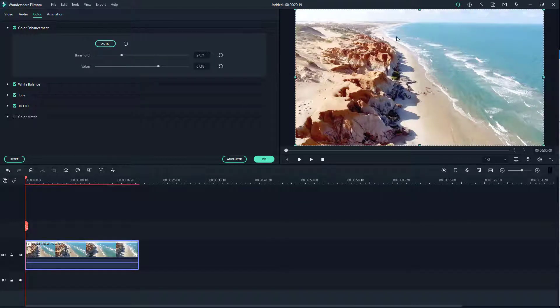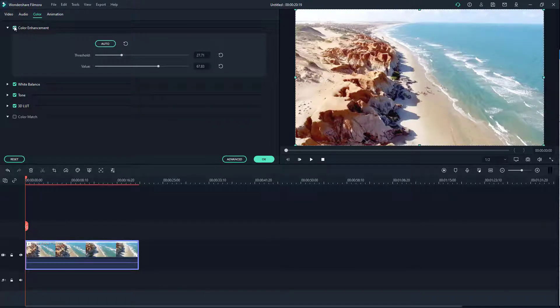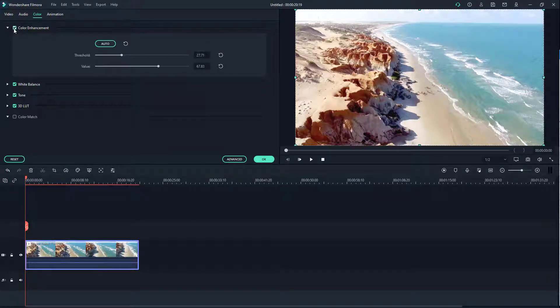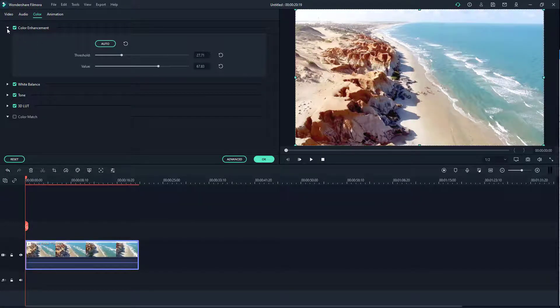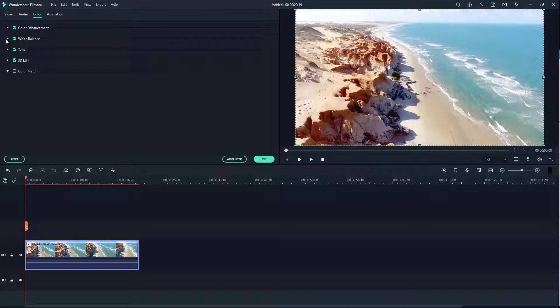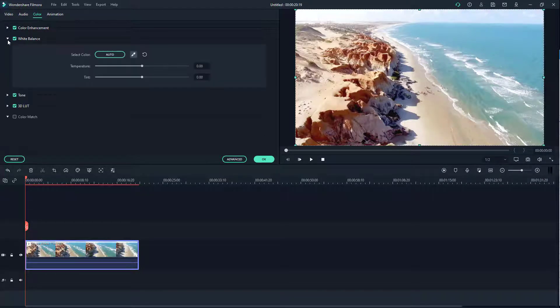You can make the video pop out more as you can see. This is before and this is after, and that is how the color enhancement functions.